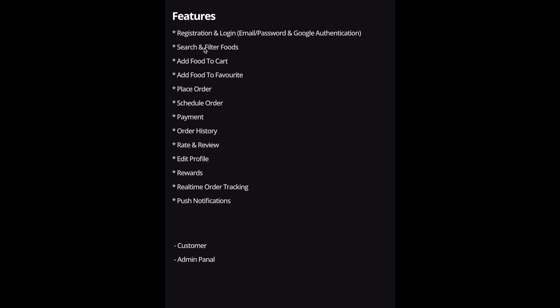The next feature is search and filter foods. We'll try to achieve this using Firebase, though Firebase doesn't allow a lot of filters to be applied. We might handle filtering locally, or use a third-party solution like Algolia. If you have other service suggestions, bring them down in the comments.